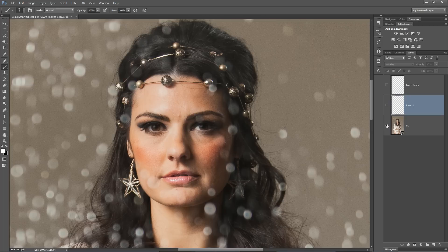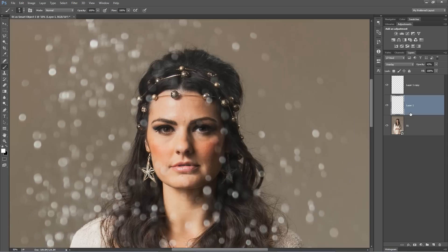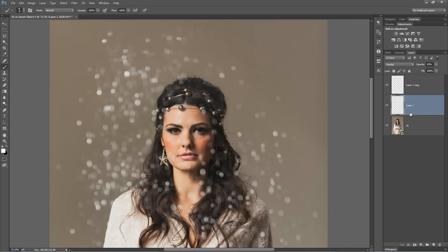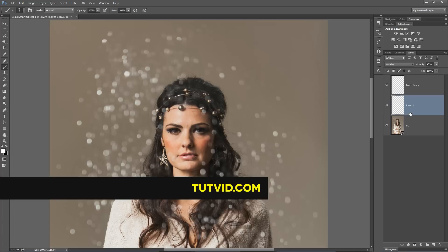There's before and there's after. We just introduced some light into the bottom of the eyes to really open them up and give the eyes themselves this amazing depth. That's it. Get it, got it, good. Nathaniel Dodds and Tutvid.com — I'll catch you in the next one.